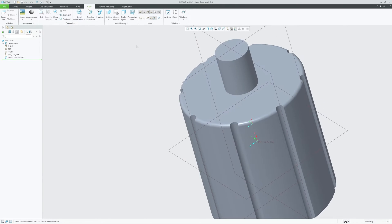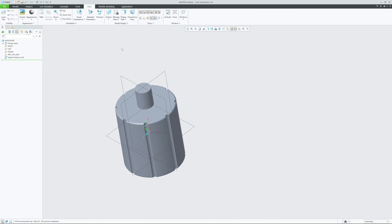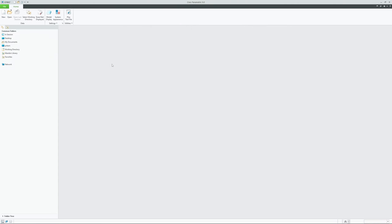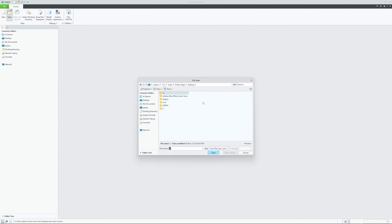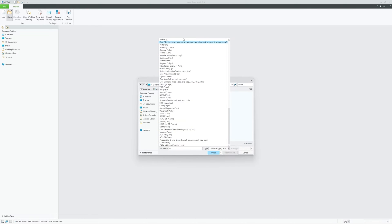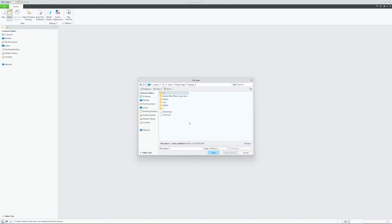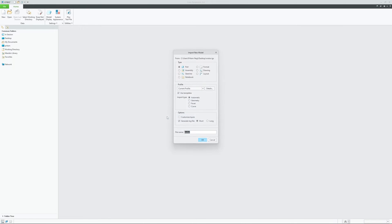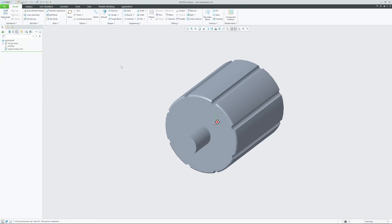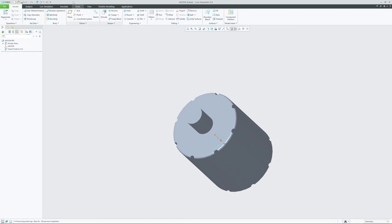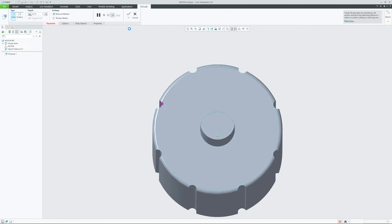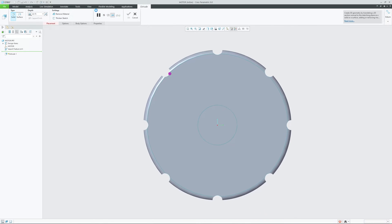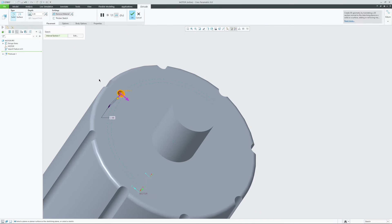Now let's talk about one more situation where you already have imported your non-native model and you already have started working on it. Then in such a scenario, what you can do? So let's say this is my non-native data and let me start doing something here.